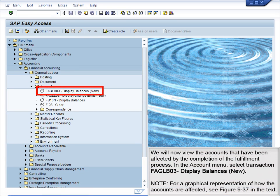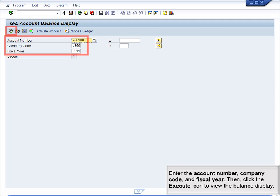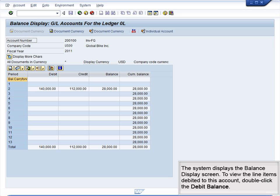We will now view the accounts that have been affected by the completion of the fulfillment process. In the Account menu, select Transaction FAGL B03, Display Balances, New. Note: for a graphical representation of how the accounts are affected, see Figure 9-37 in the text. Enter the account number, company code, and fiscal year, then click the Execute icon to view the balance display. The system displays the Balance Display screen. To view the line items debited to this account, double-click the debit balance.